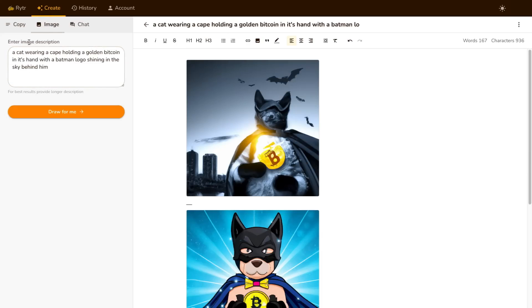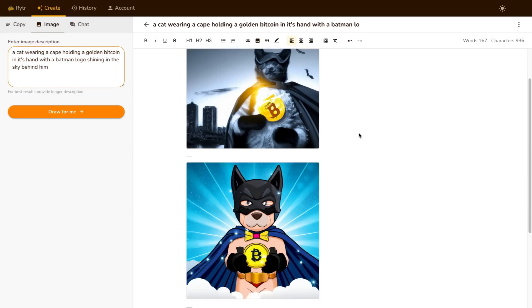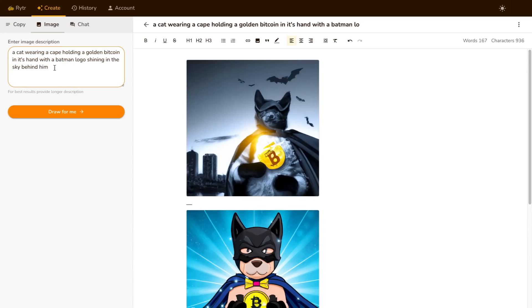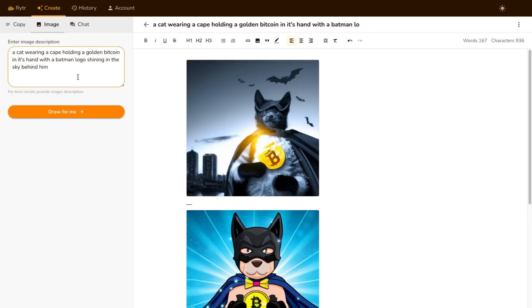Now the other thing you can see here is that it has an image generator. So you can come over here and give the AI a prompt and it will draw these images for you. I just put something silly here to see what they came up with. I said a cat wearing a cape holding a golden Bitcoin in its hand with a Batman logo shining in the sky behind him. Now if I click on draw for me again, it's going to give me another version of this.